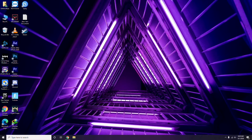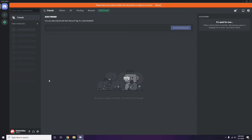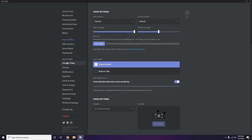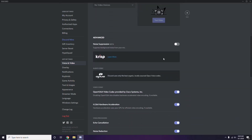Next, open Discord and click on User Settings, available at the bottom. From the left sidebar, click on Voice and Video. Scroll down to the Advanced options section. In the advanced options, you'll see 'OpenH264 Video Codec provided by Cisco Systems Inc.' — you have to disable this.